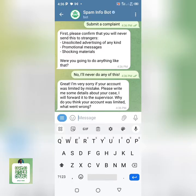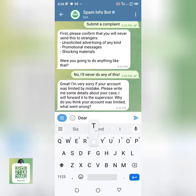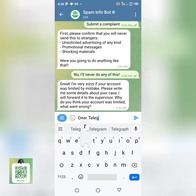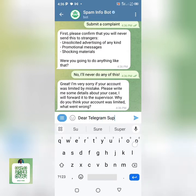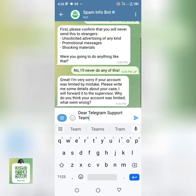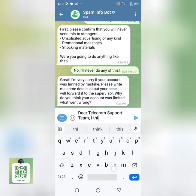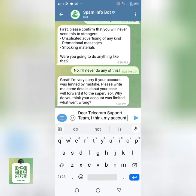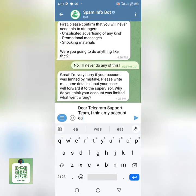They'll tell you: 'Great, I'm very sorry if your account was limited by mistake.' Then they'll say: 'Please write me some details about your case — I will forward it to the supervisor. Why do you think your account was limited? What went wrong?' So you can start by telling them the type of problem you are currently facing.